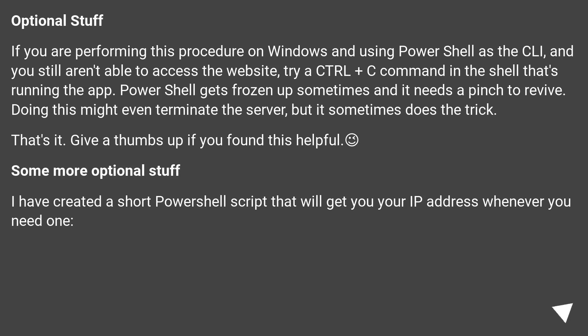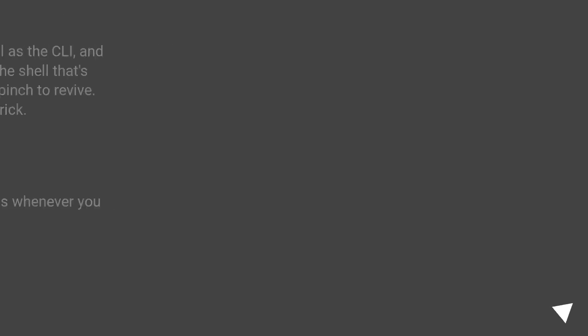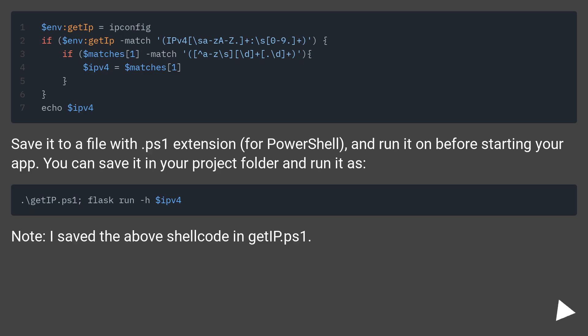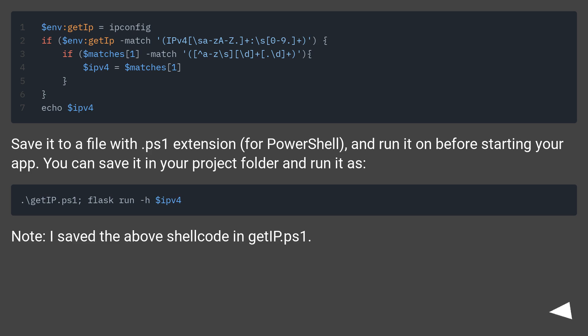Some more optional stuff. I have created a short PowerShell script that will get you your IP address whenever you need one. Save it to a file with PS1 extension for PowerShell and run it before starting your app. You can save it in your project folder and run it. Note, I saved the above shell code in getip.ps1. Cool.